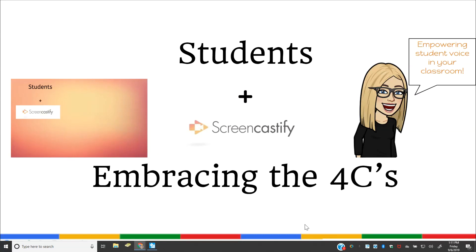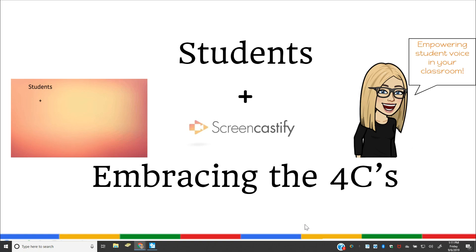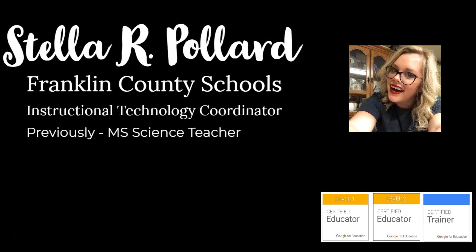Hey everybody, today we are going to be talking about Screencastify and how you can use that to embrace the four C's within your classroom. I am Stella Pollard and I am the Instructional Technology Coordinator for Franklin County Schools. I'm previously a middle school science teacher and I am so happy to be able to share with you all some knowledge about Screencastify.